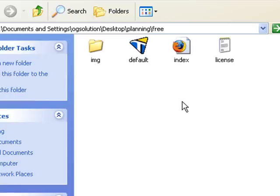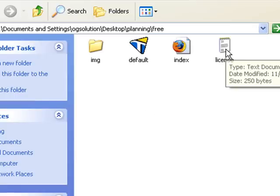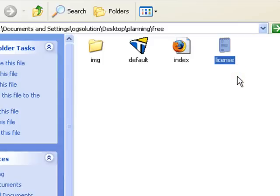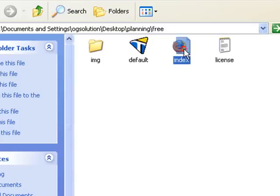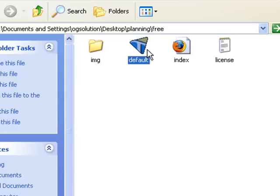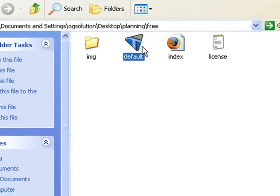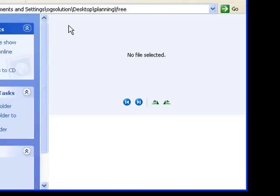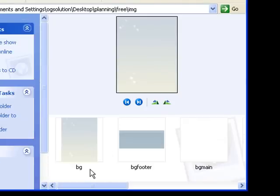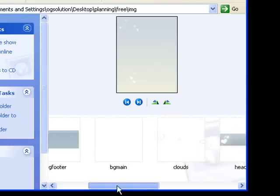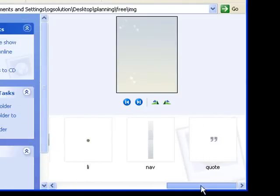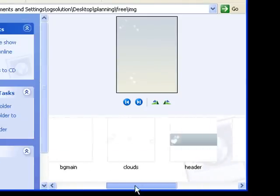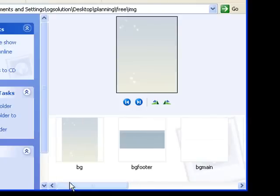In a free template, you get a text file that tells you the terms of usage, an example of the index page, the CSS stylesheet rules, and a folder with all the images. It's all cut up for you and optimized for web use.